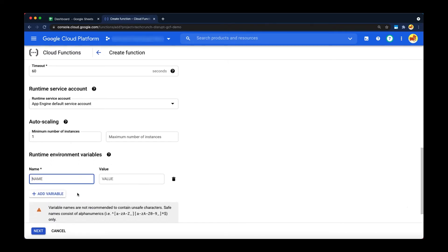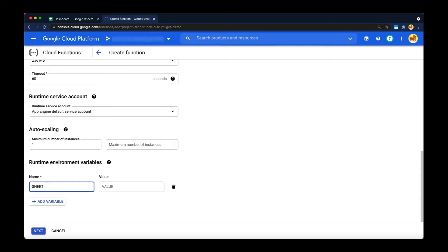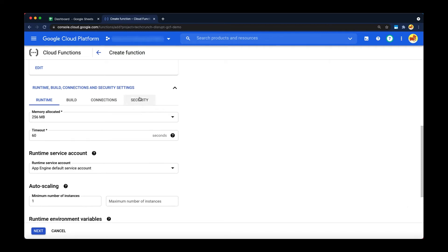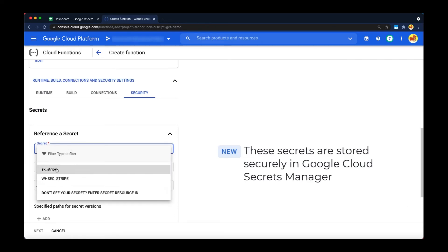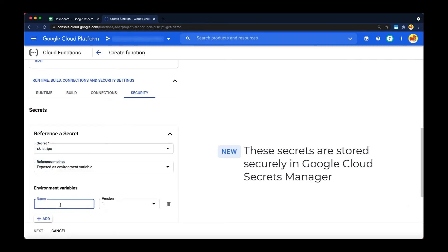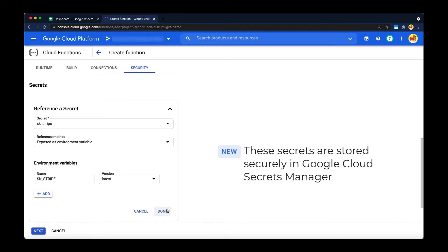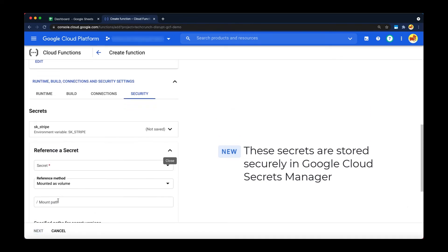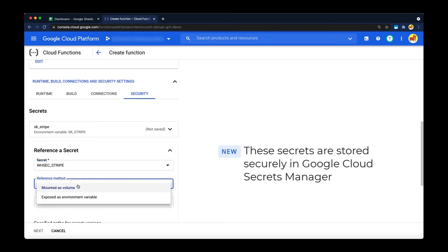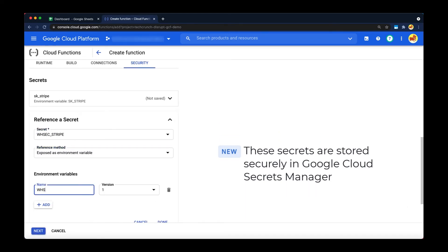We'll use a runtime environment variable for the Google Sheets ID so that we don't have to hard-code it in our source code. We'll also use Secrets Manager for storing secrets. We'll have two secrets for this demo: the Stripe API key and the webhook secret. We're going to choose 'latest' for the webhook secret. This means that once we get this secret from Stripe, we can update it in Secrets Manager without having to redeploy our function.